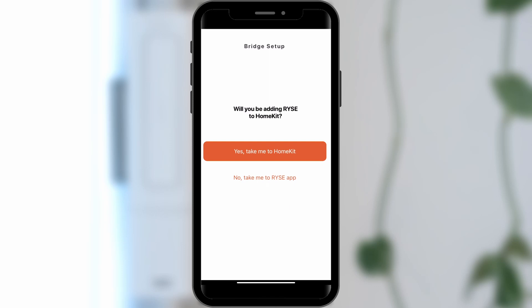Otherwise, if you would like to use Apple HomeKit, click Yes, take me to HomeKit and watch our continued HomeKit tutorial here.